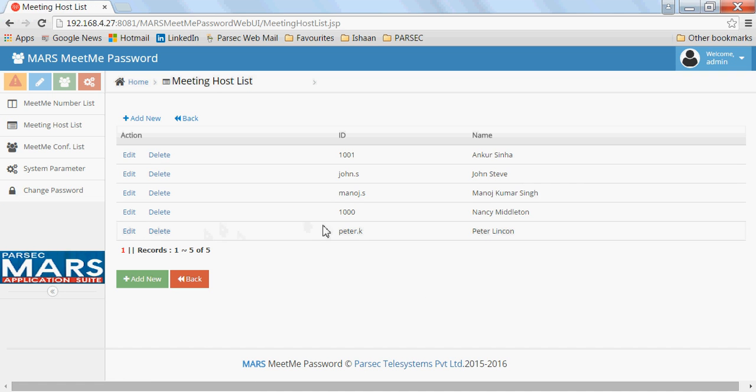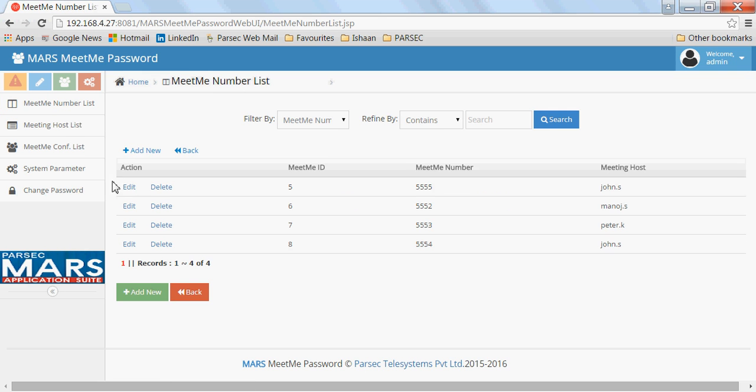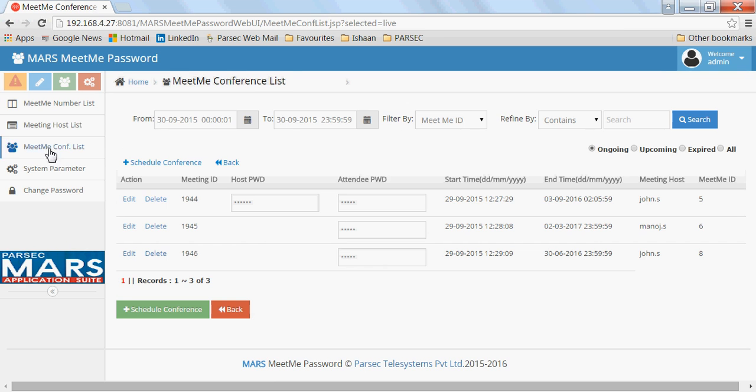Here you can configure multiple hosts. Each Meet Me number is assigned to a host. Then you can configure different meetings which you want to schedule for different time periods. In case you want any meeting to be active for a long time, you can give any date and validity for a particular meeting.